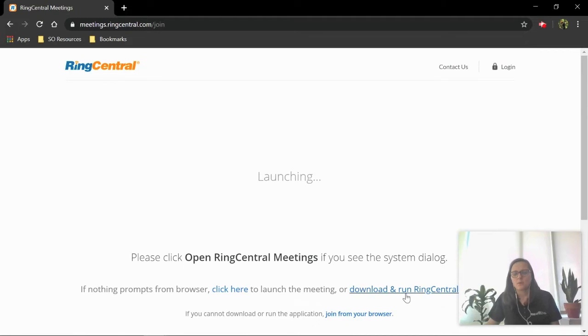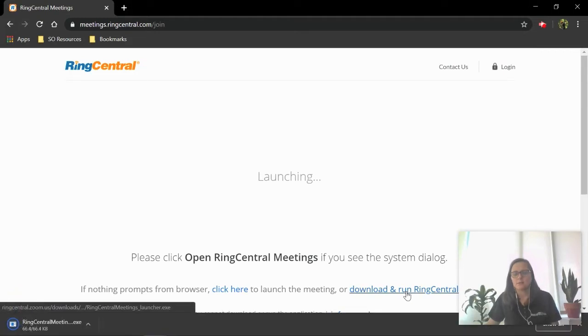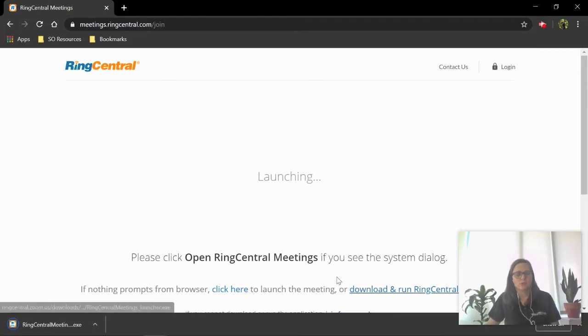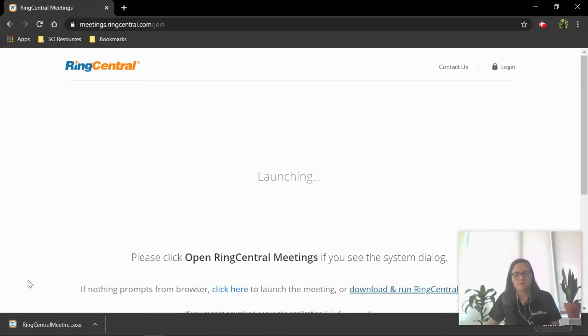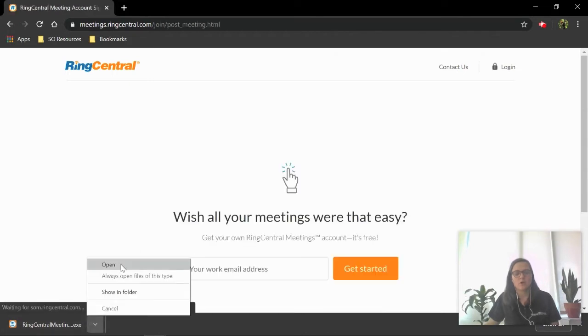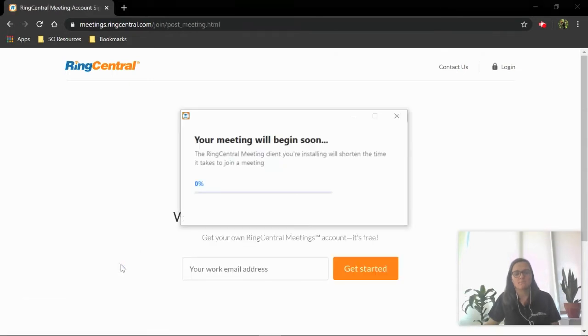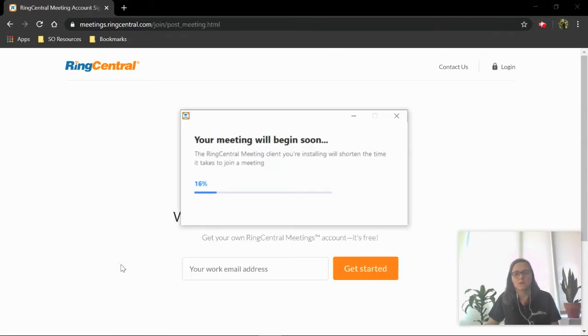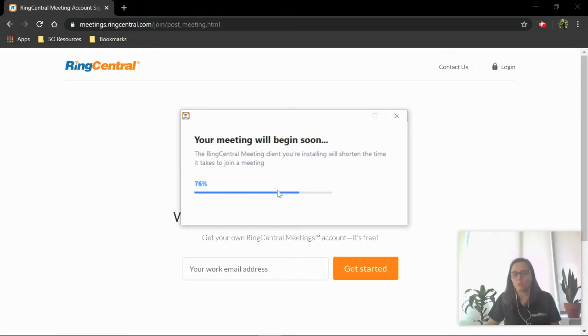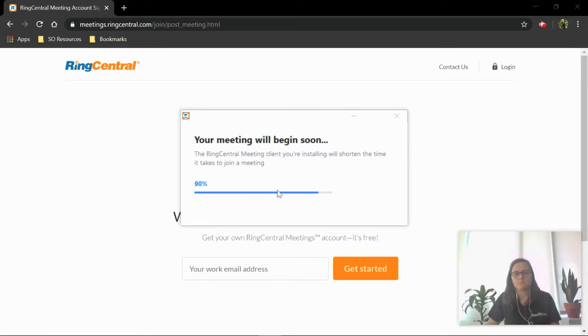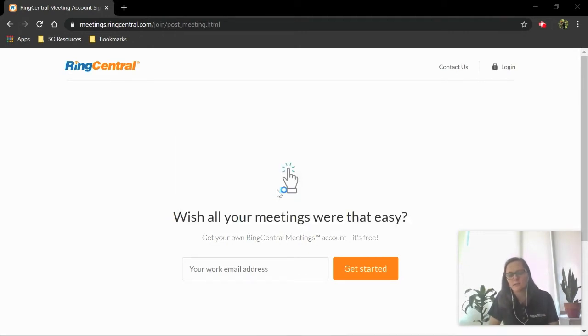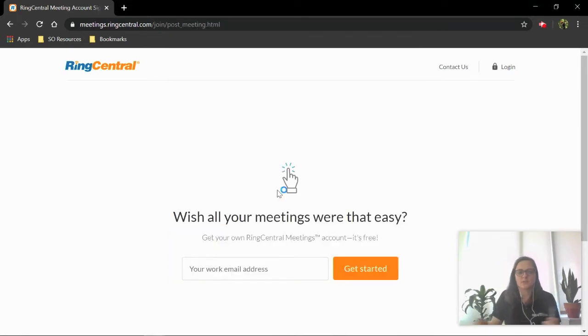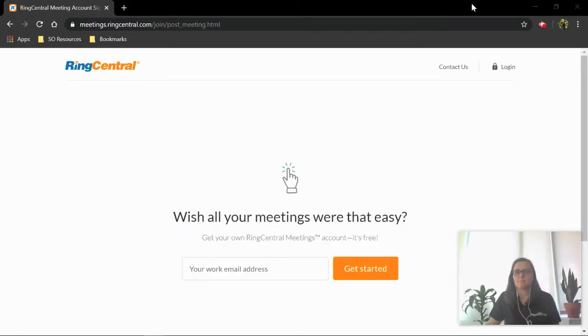We want to download the app though, so I'm going to click here, download and run RingCentral. It should have a box pop up down here. On some browsers, maybe it'll be a pop-up. You're just going to click and open. If a box pops up, you also want to click open on that pop-up box. This process can take a couple of minutes, so if you're joining a meeting for the very first time, go ahead and give yourself five to ten minutes to make sure you can still join on time.